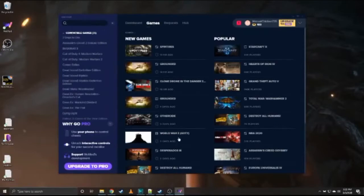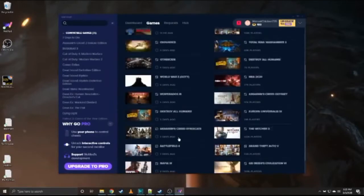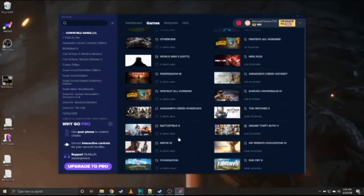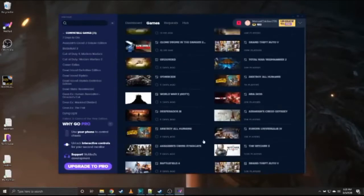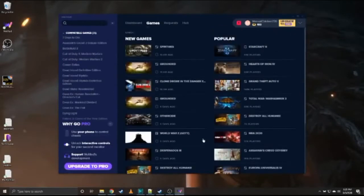On the right, it'll show you all the games that they are compatible with. They do have thousands of games that it is compatible with. On the left, it'll show you all the games that you have installed on your machine. To get started, all you have to do is click on the game that you want to play.